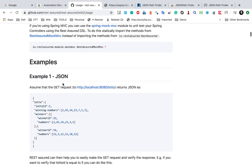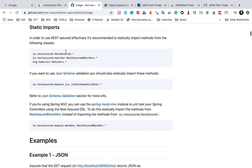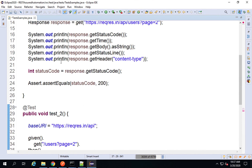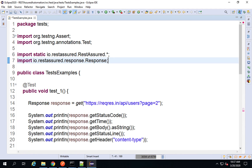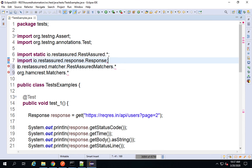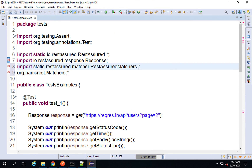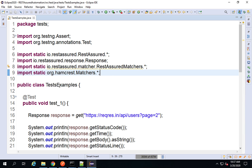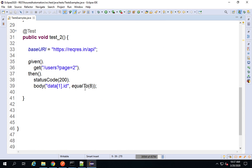On the REST Assured usage page we also have Hamcrest matcher imports. Let me add them — I will do a static import: import static org.hamcrest.Matchers.* and the second import as well, both as static imports with a semicolon at the end. Now if I check, there are no errors.